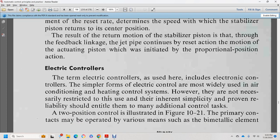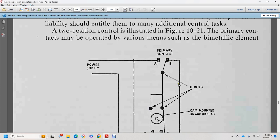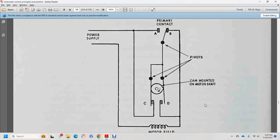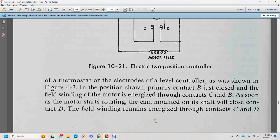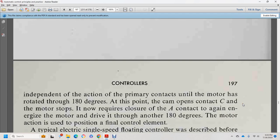Electric control — including electronic control — is reviewed here. The simple form covers air conditioning and heating control systems, though not restricted to these. Two-position electric control is shown in figure 10-21. The primary contact may be a bimetallic element or other means. The primary contact connects to a cam motor on the motor shaft, with motor field. The thermostat provides global two-position electric control.